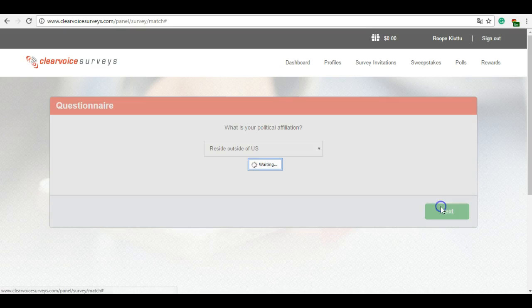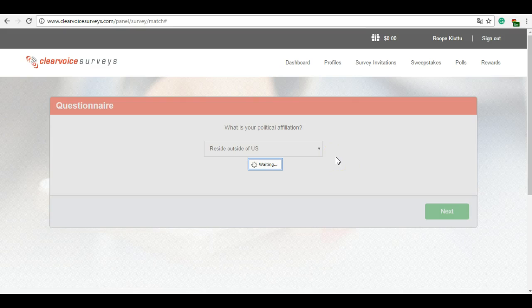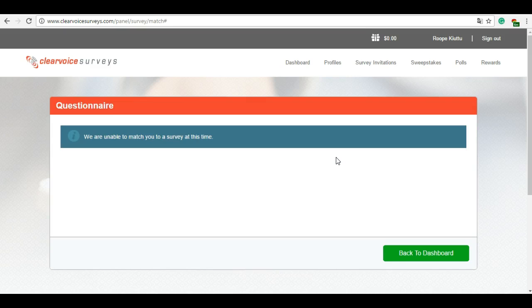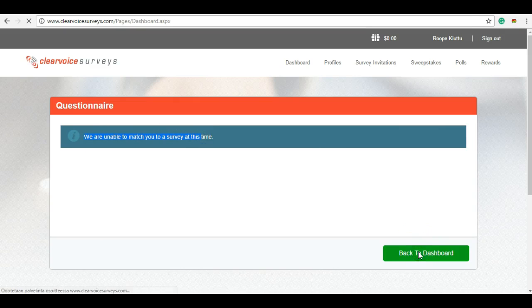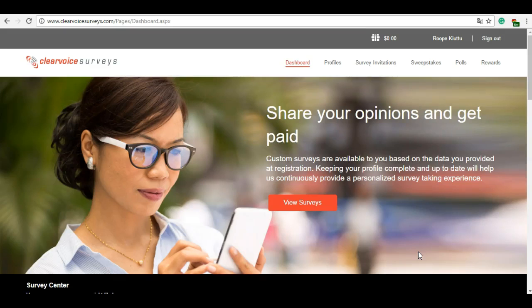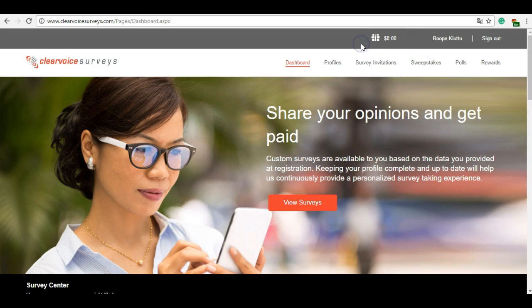Okay, so now we've already used some minutes answering these questions. Let's see what happens now. This is how survey sites go - you first answer some basic questions, then they decide if you're qualified to survey or not. If you're not, you get 'we are unable to match you to a survey at this time, back to dashboard.' So now we just wasted two minutes and what did we earn? You can see it here: zero, zero, zero, zero.